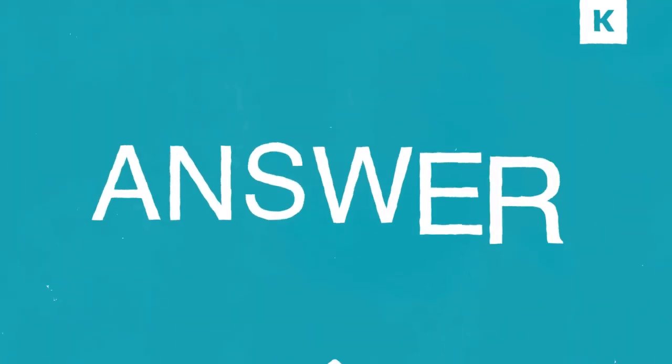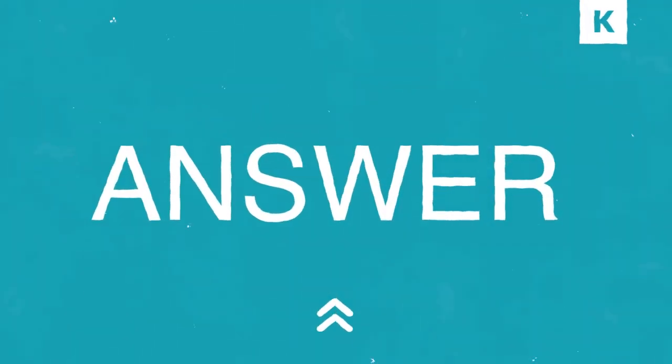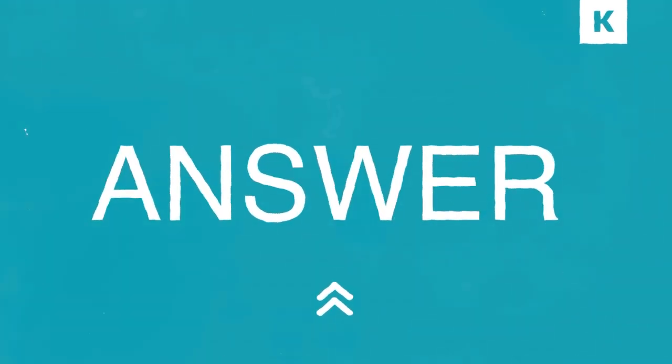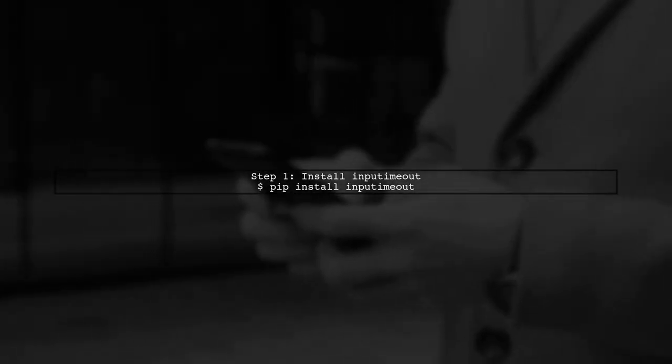Let's now look at another user-suggested answer. To set a timeout for user input in Python, you can use the inputMeout library.